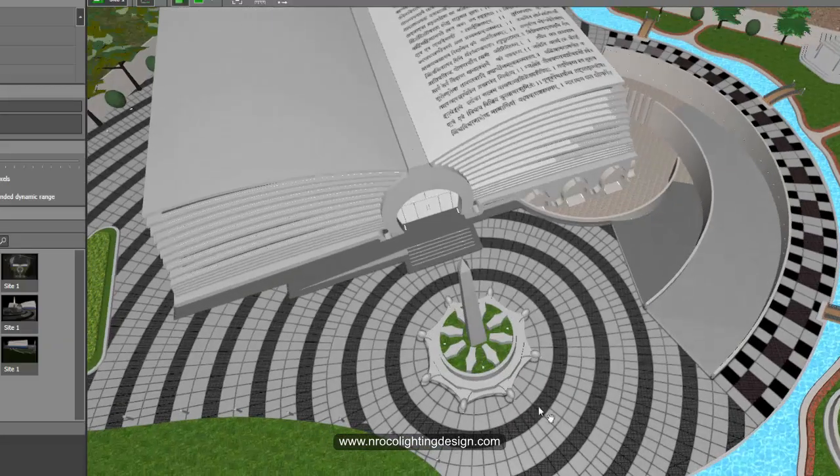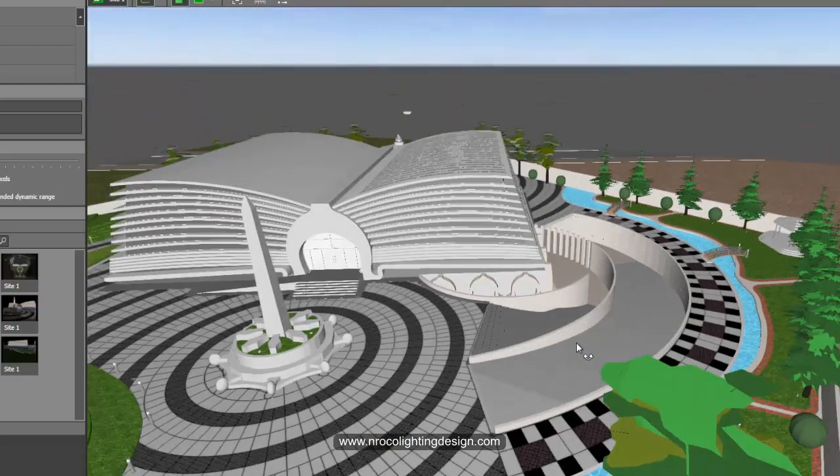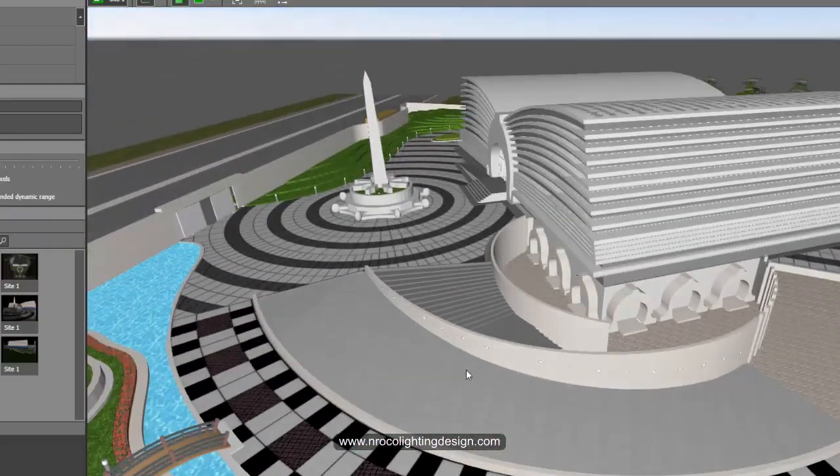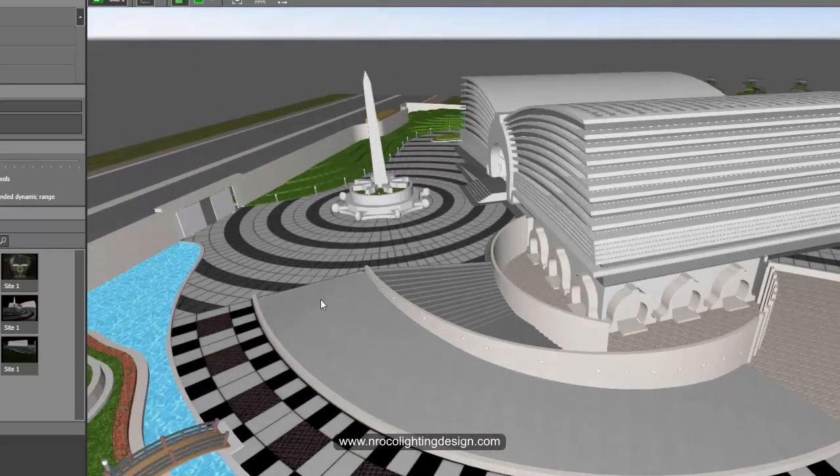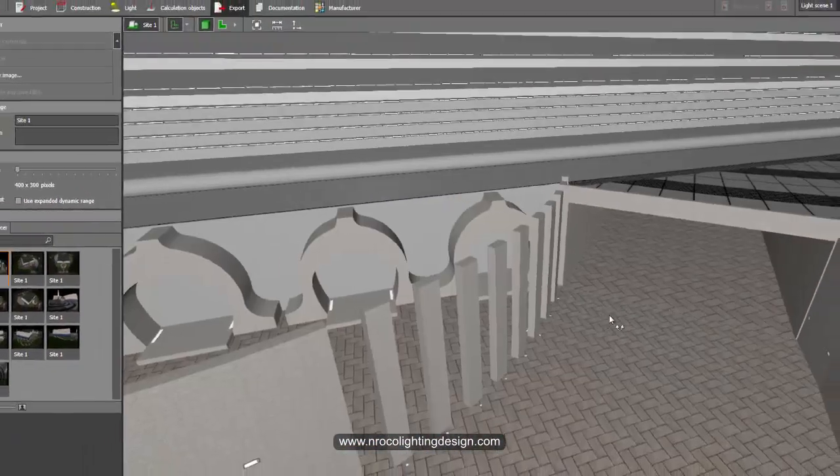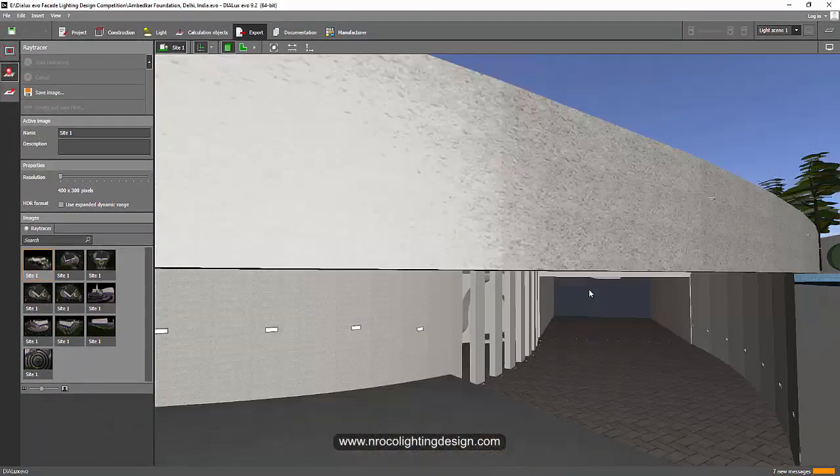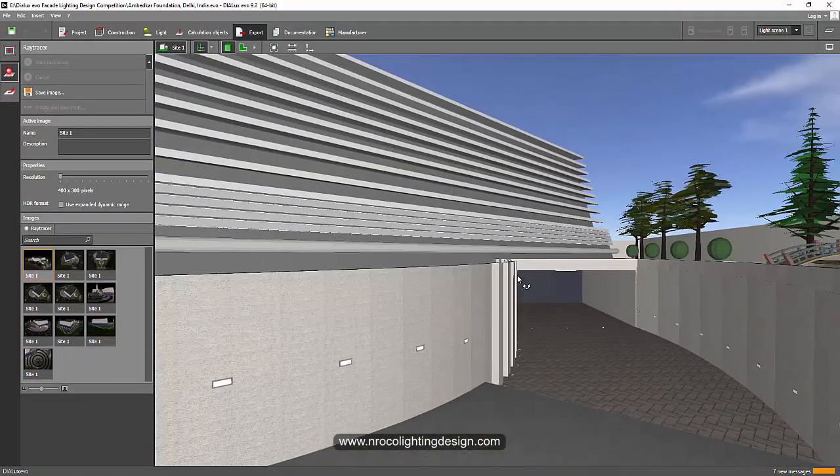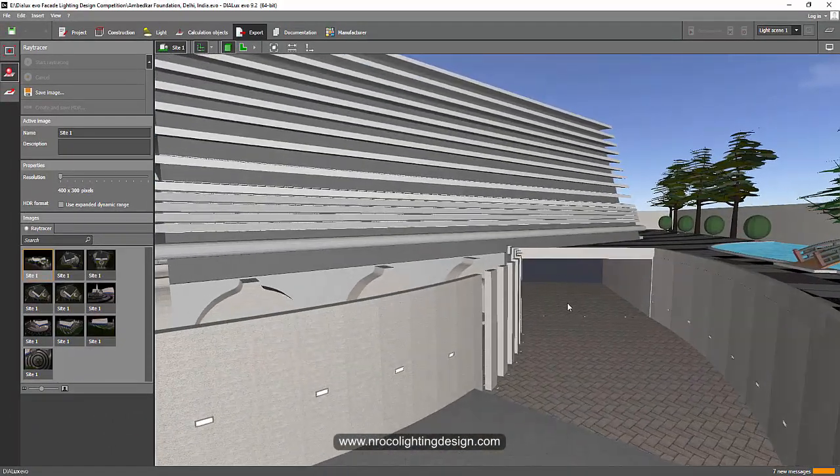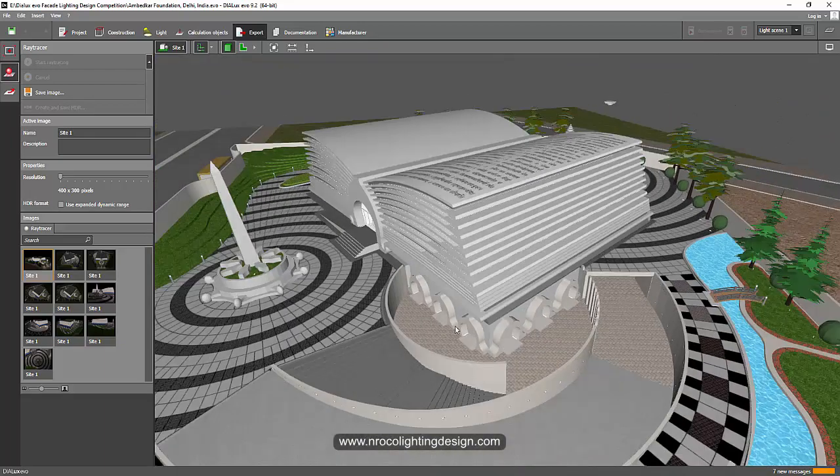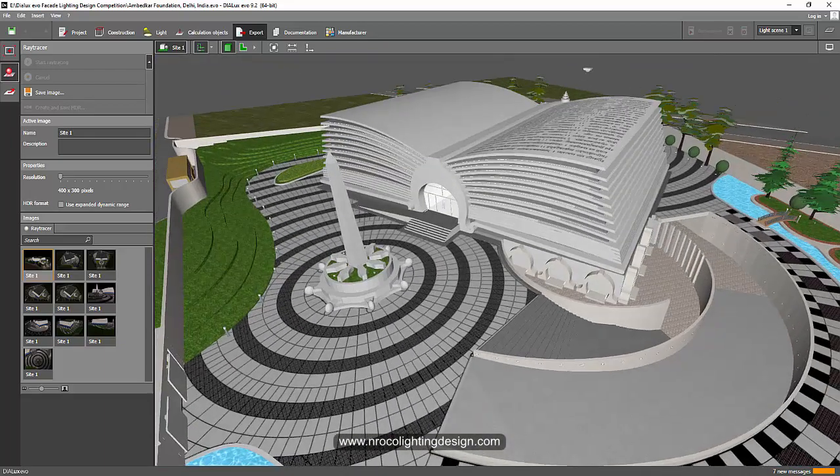I also have one. This one is a very old project. And you see, again, I have a driveway going to the basement. And if you go here, yes, I have a basement. Unfortunately, I'm working with the facade lighting. So I did not do the basement lighting design.